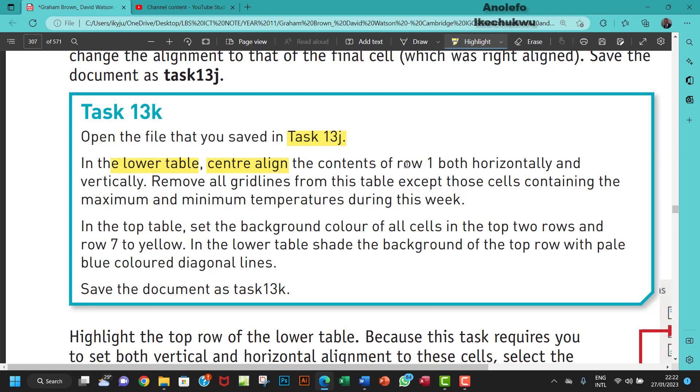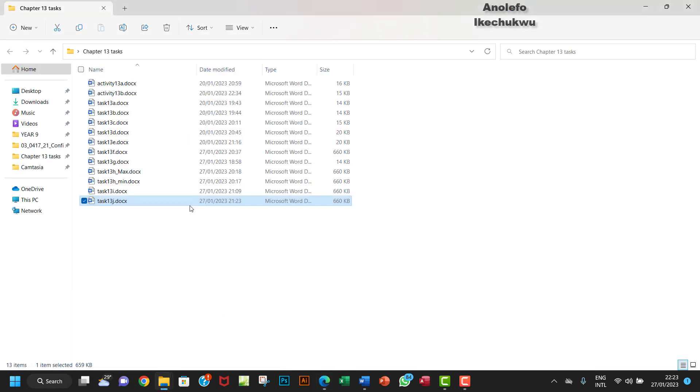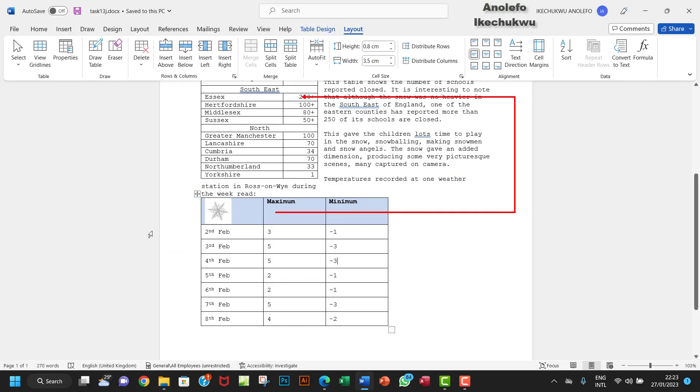So what I'm going to do is first of all open Task 13j, which is this.